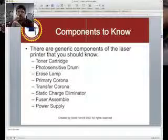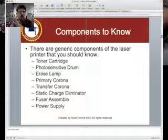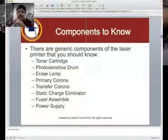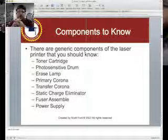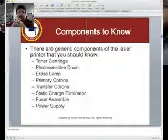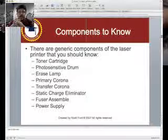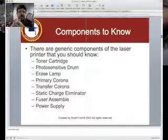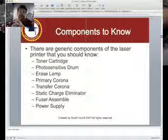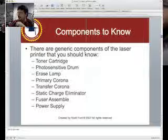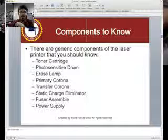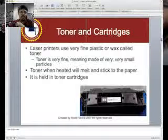You have the toner and the toner cartridge, the photosensitive drum, the eraser lamp, the primary corona, the transfer corona, the static charge eliminator, the fuser assembly, and the power supply. We're going to talk about each of these right now.